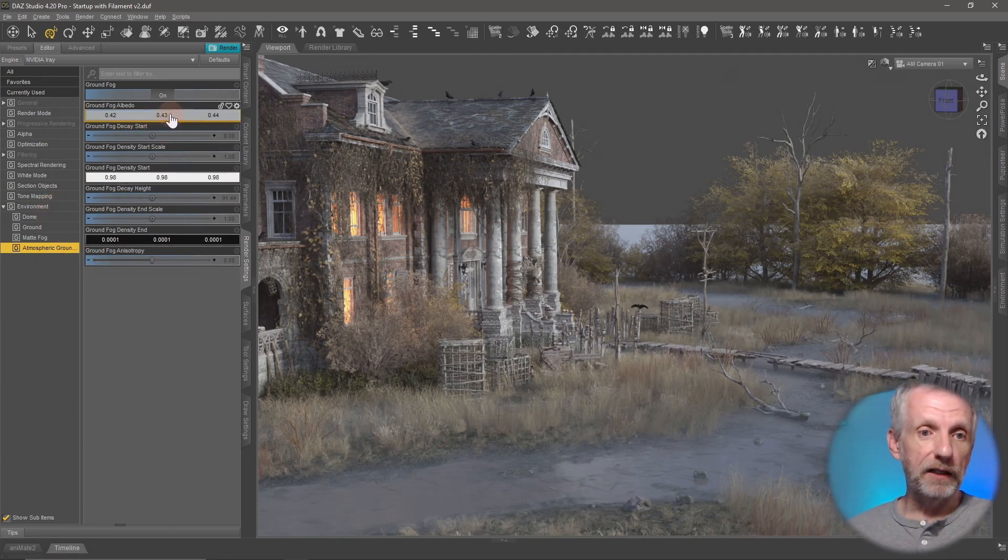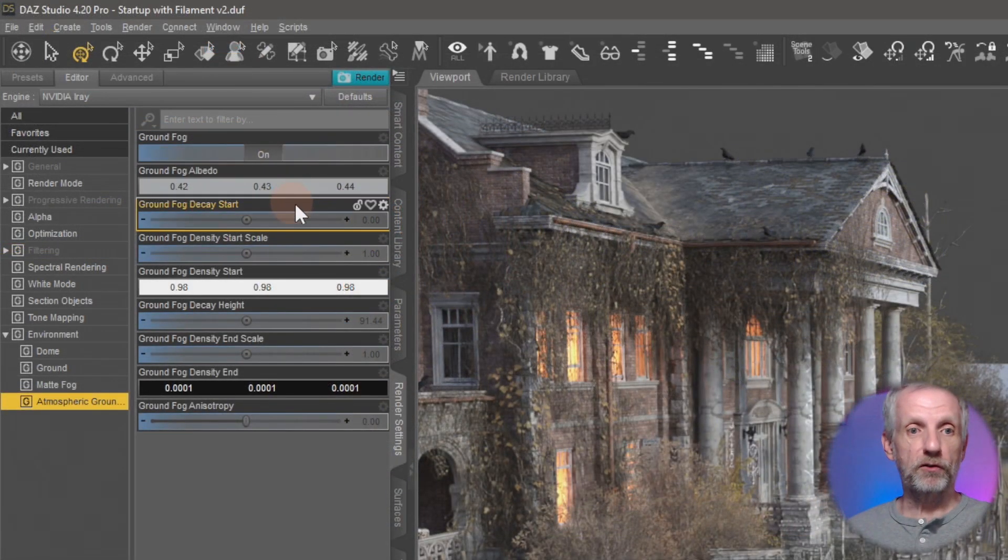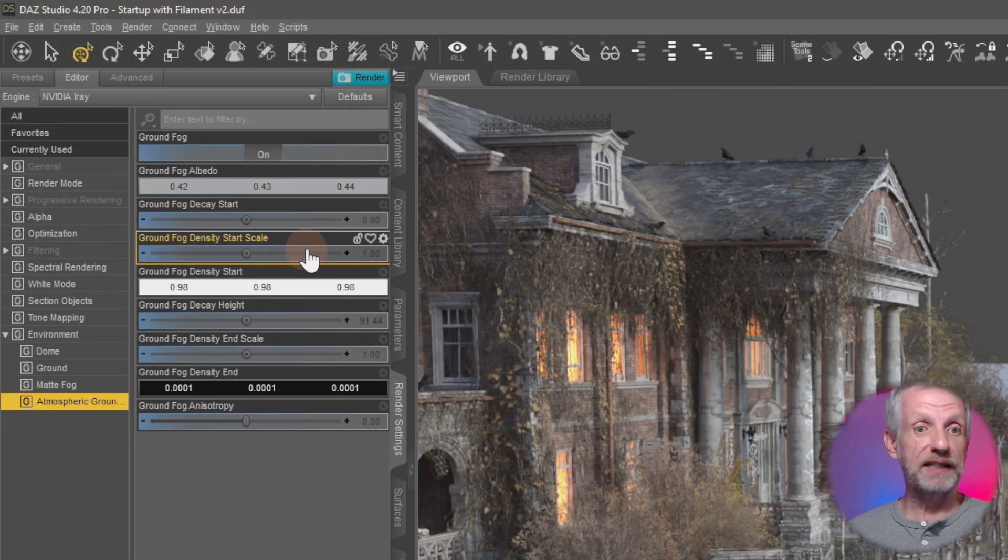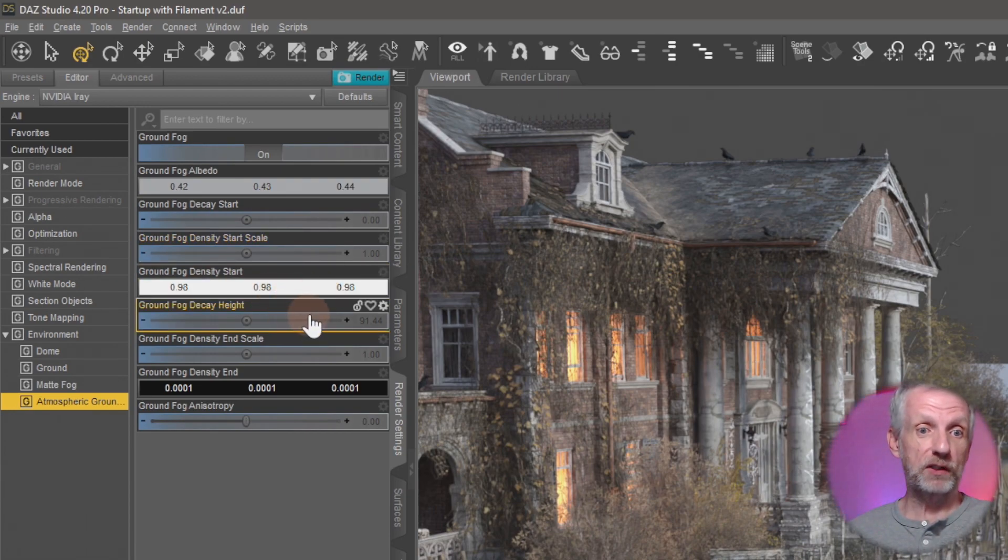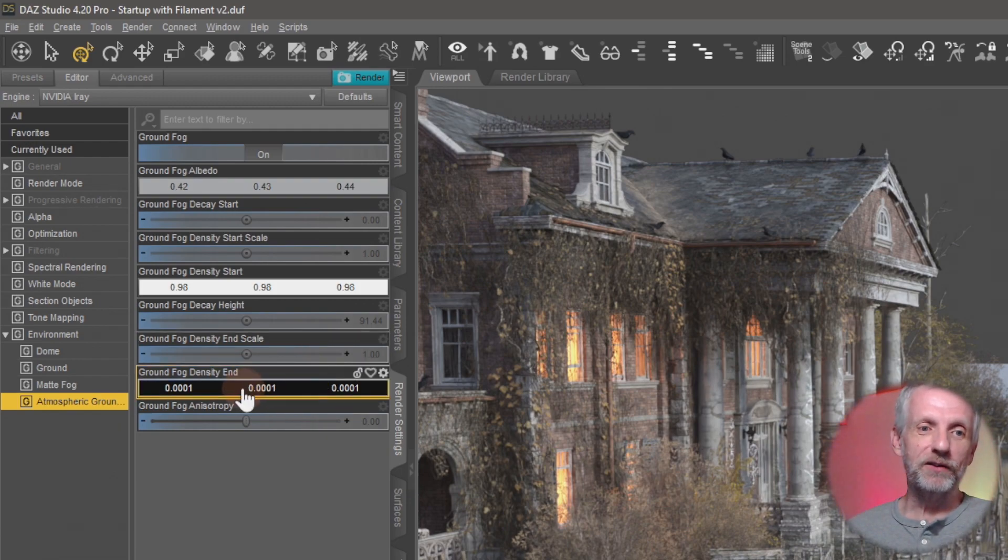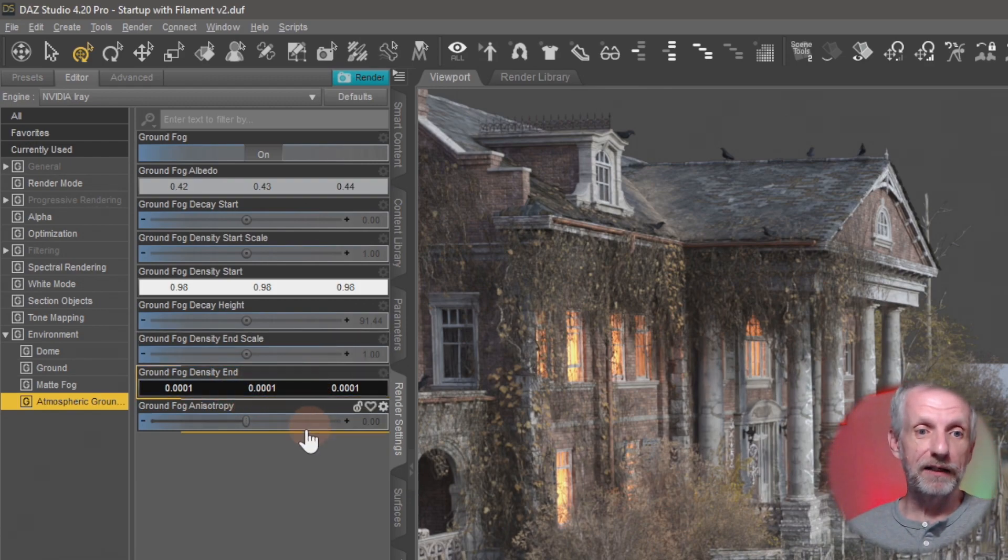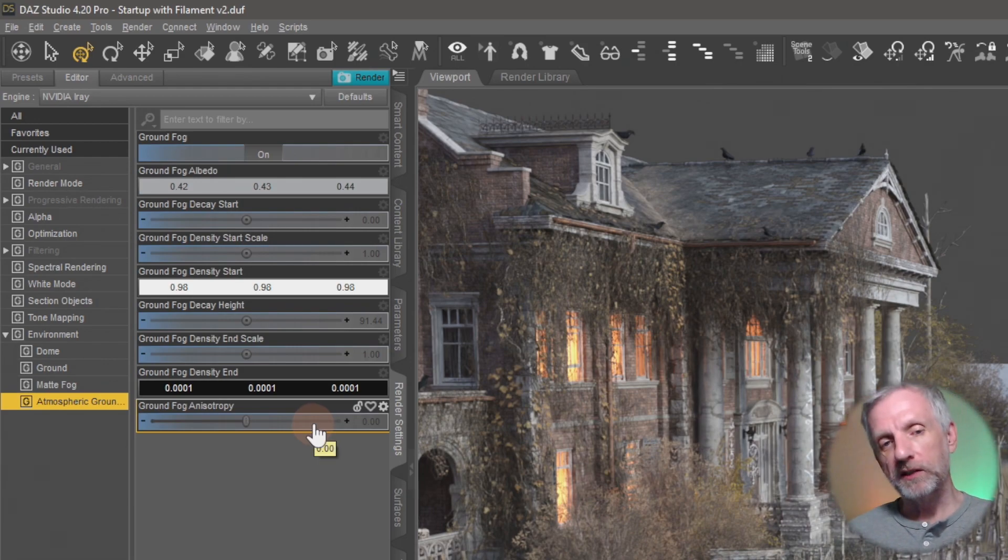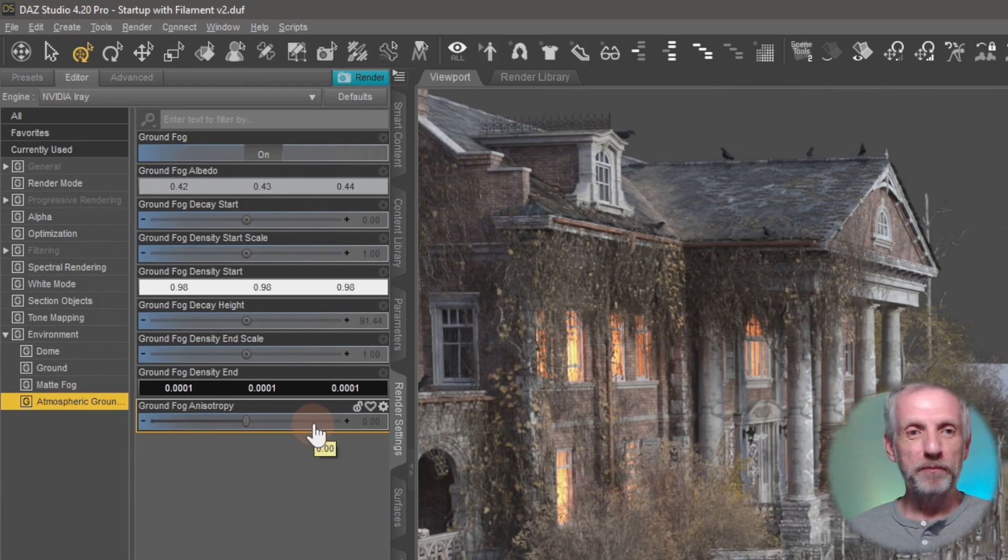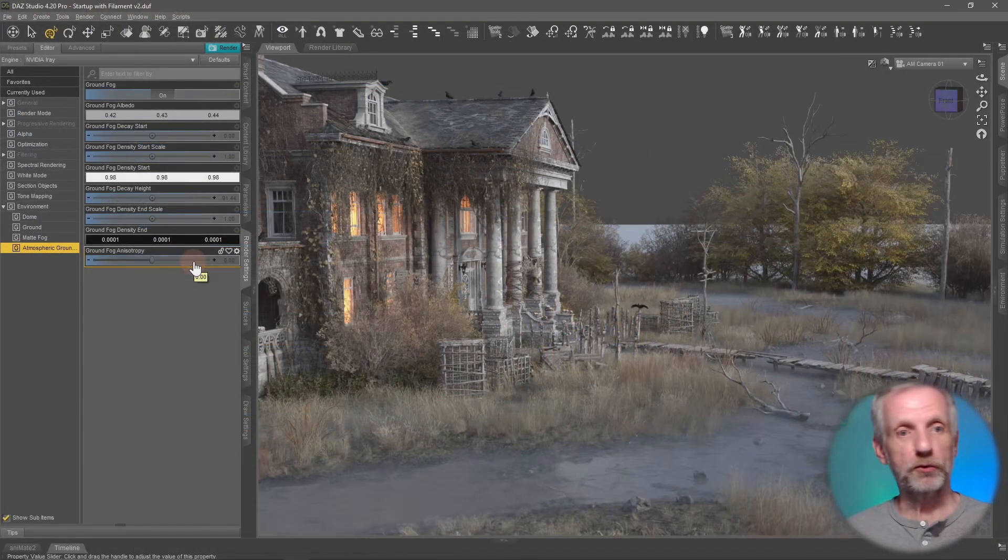You have several settings here. You've got the color of the fog, the ground fog albedo, you've got the fog decay start, the fog density start scale, the density start color, the fog decay height, the fog density and scale, the fog density and color, and the fog anisotropy. We probably don't need to know all about these features but some of them really spring out and I wanted to introduce you to that.